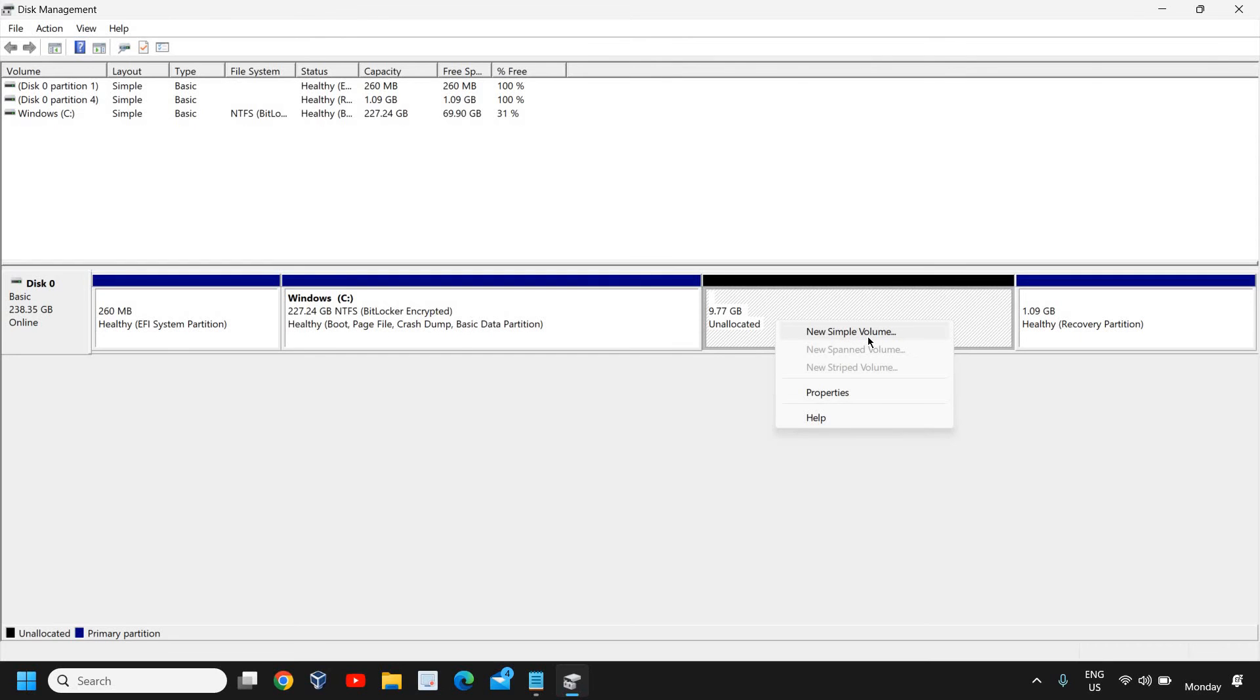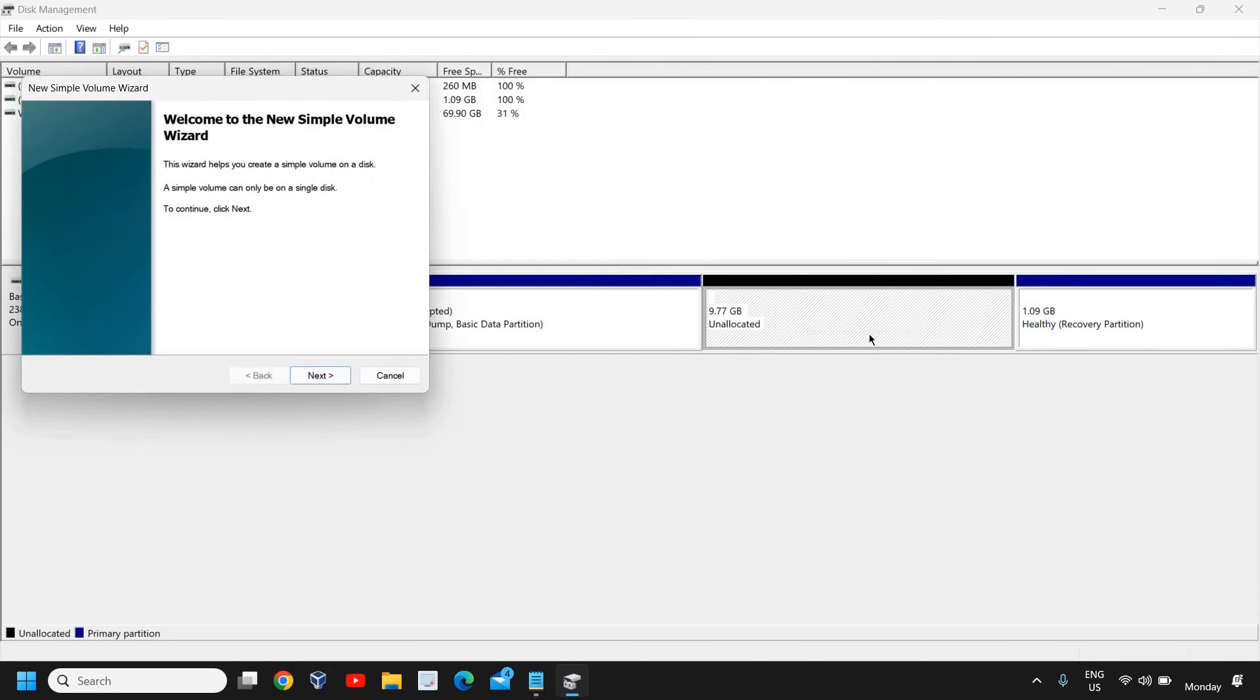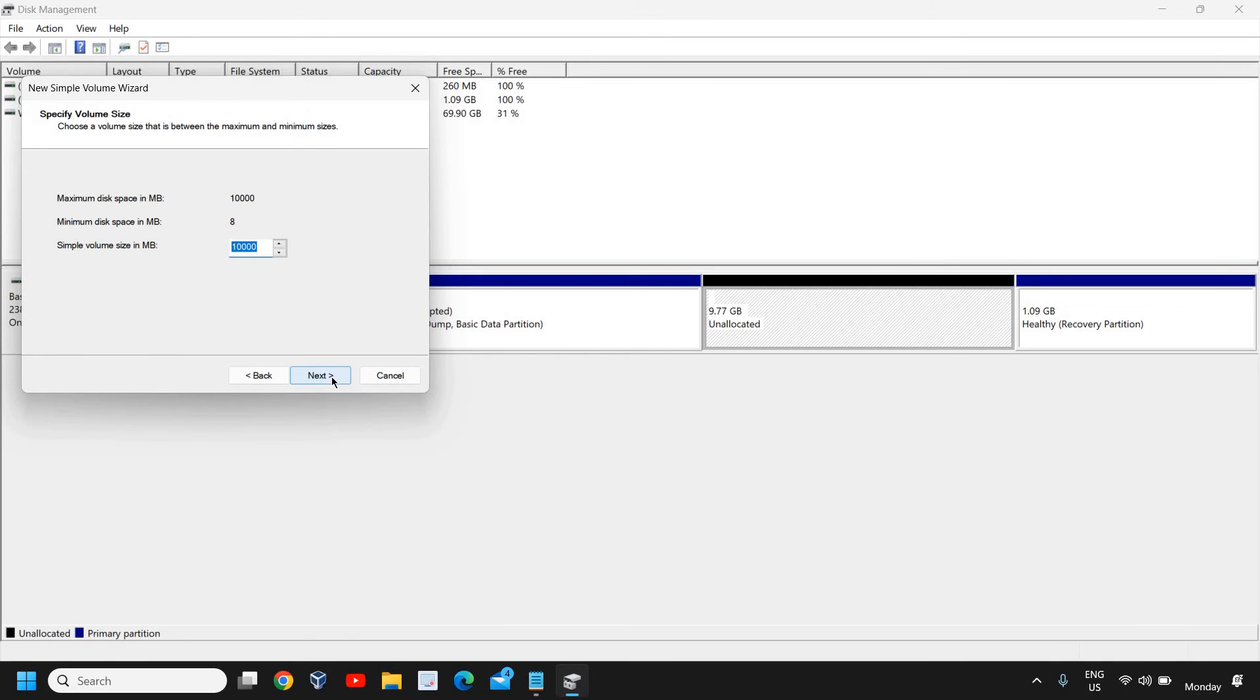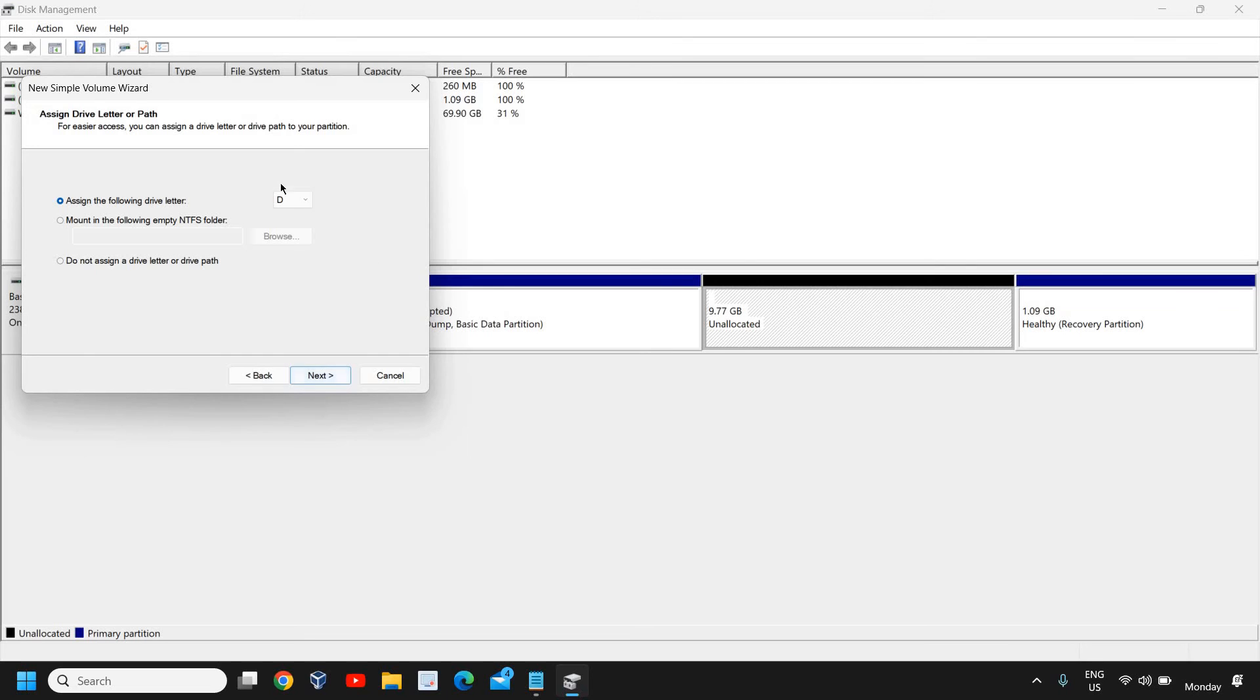Here we need to click on New Simple Volume and we need to click Next. I'll click Next again without mentioning anything. Don't make any changes.